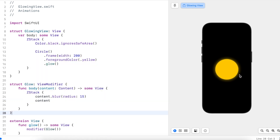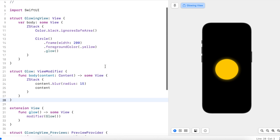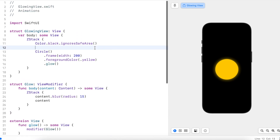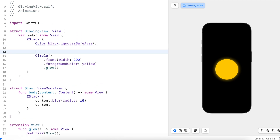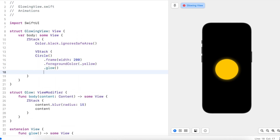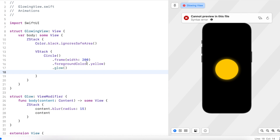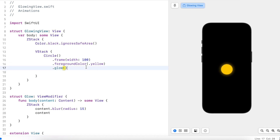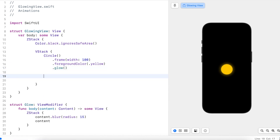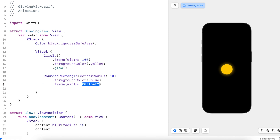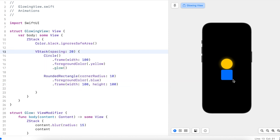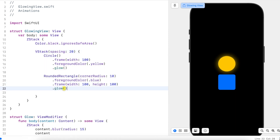There we go — we have a view modifier here that we can use on any sort of view to give it a nice glow. I'll add a rectangle here to demonstrate, and let's also add a heart image.